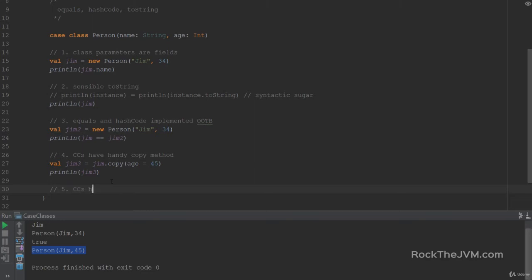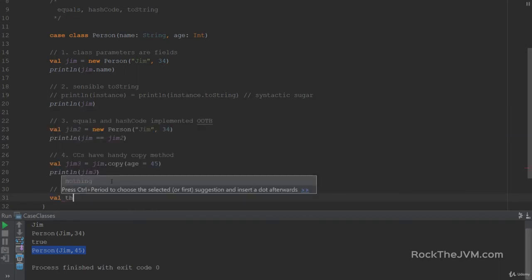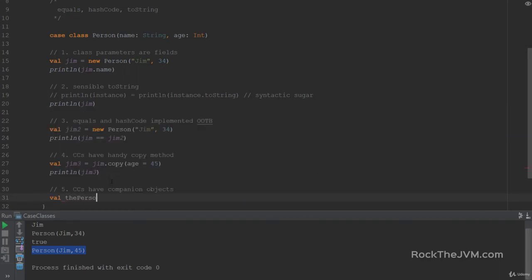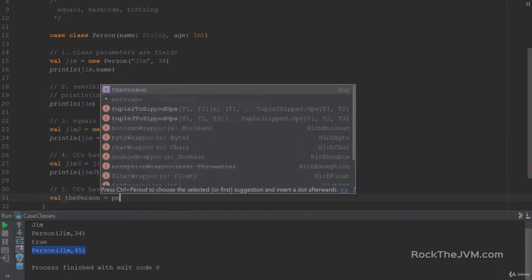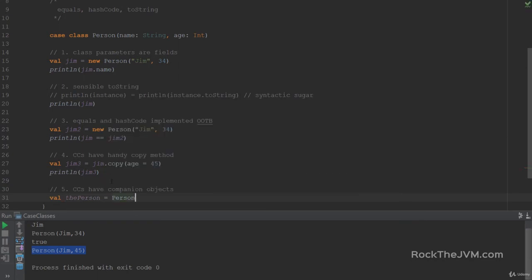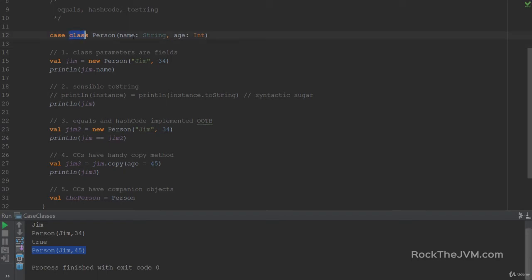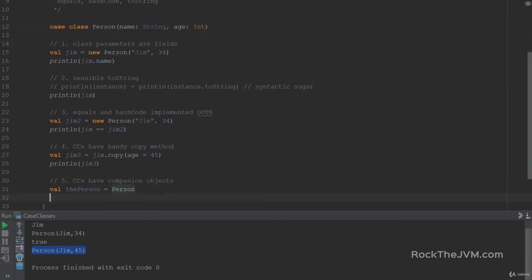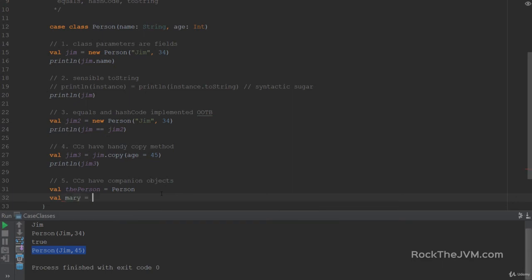Case classes have companion objects. So if I say val the person equals person, then this is a valid definition. Person is the companion object of this case class. Just because I've used the keyword case, makes the compiler automatically create companion objects for this class. Now, companion objects also have some handy factory methods. So if for example, I create a new person called Mary,